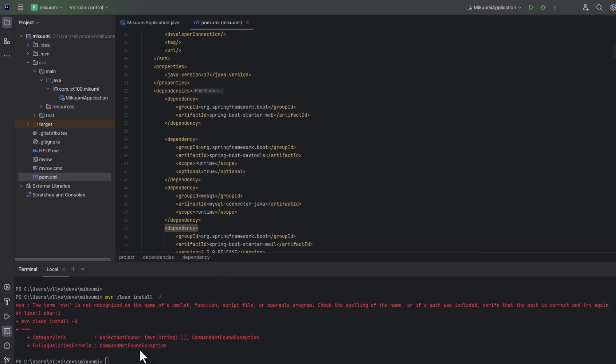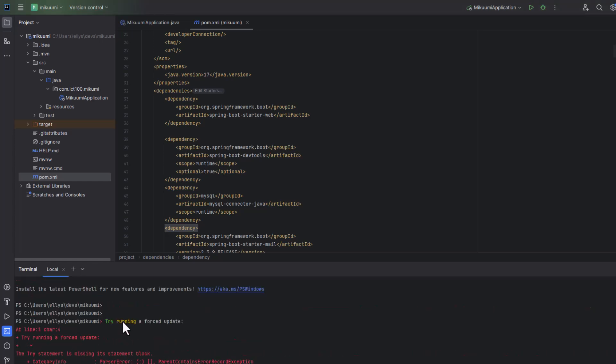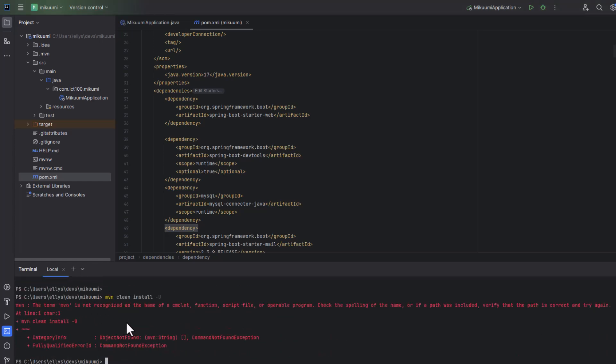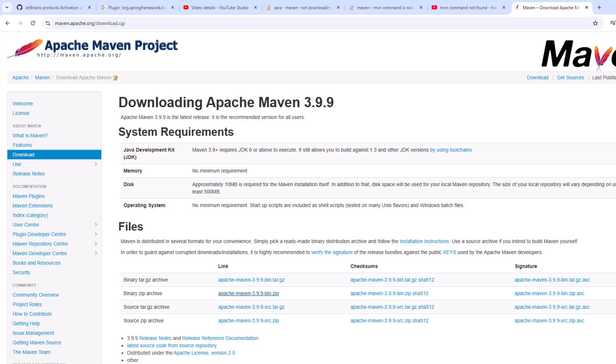Hello guys, I'm assuming you're typing Maven clean install and you end up getting this error. Now I'm going to show you how to fix this problem. First of all, we need to download Maven if you're using Windows.